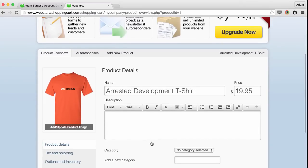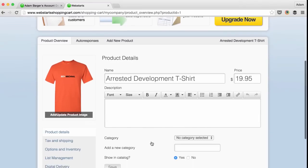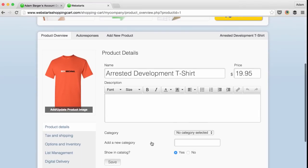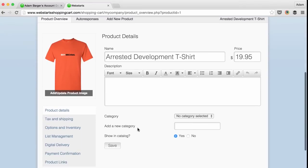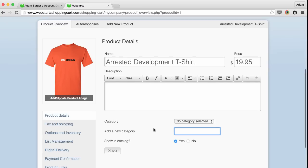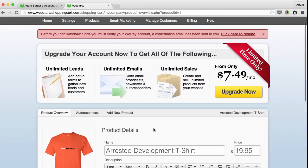You'll then be placed on the Product Details page where you can fill out the complete description of the product that you're selling, assign it a category, create a new category, and choose whether to show it in your online catalog.